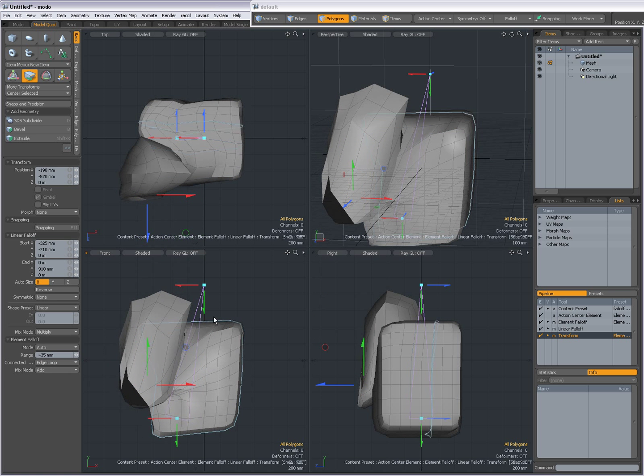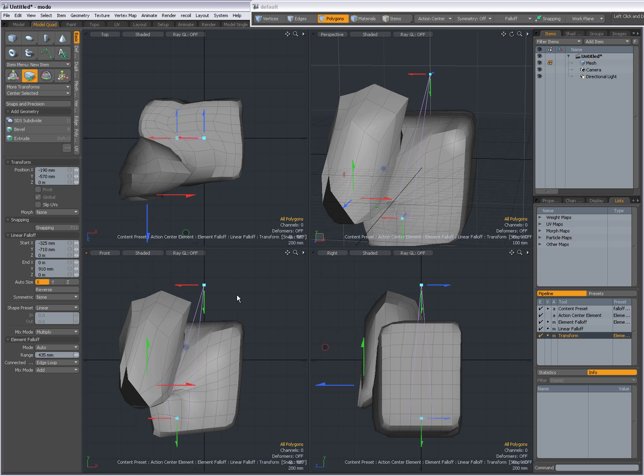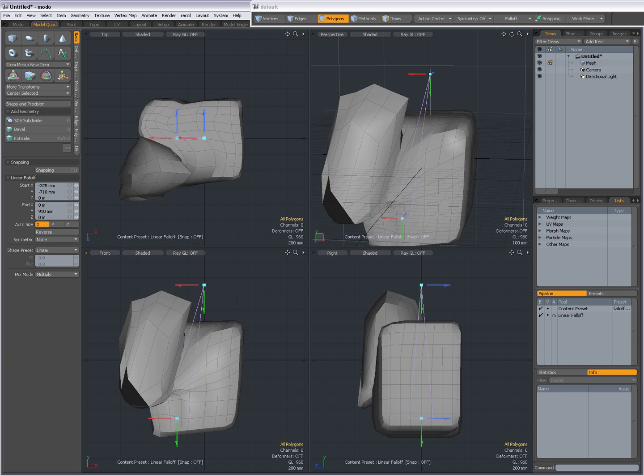So, a short introduction to the element move tool. I hope you enjoyed it. I hope you find it useful. And bye for now. Bye.